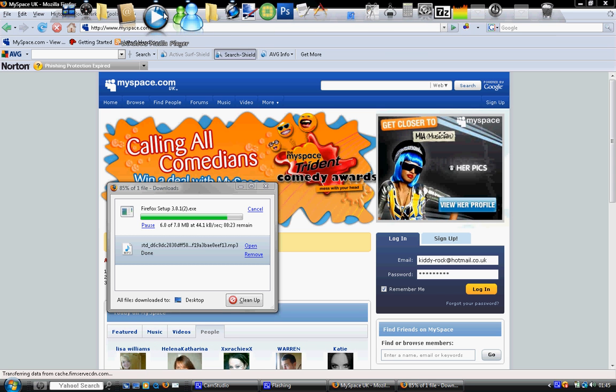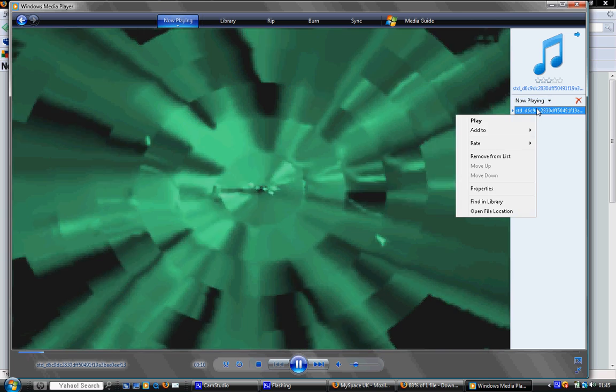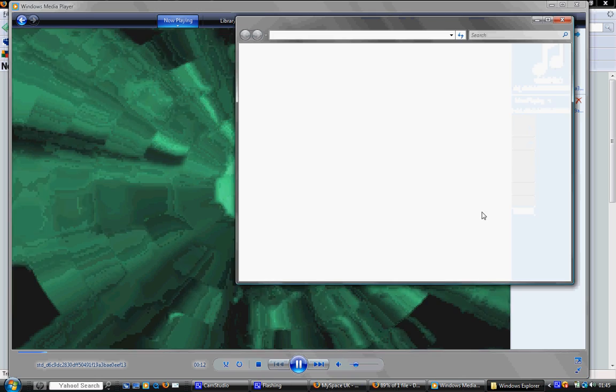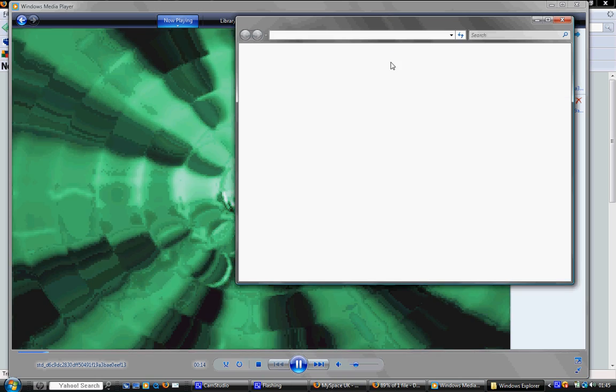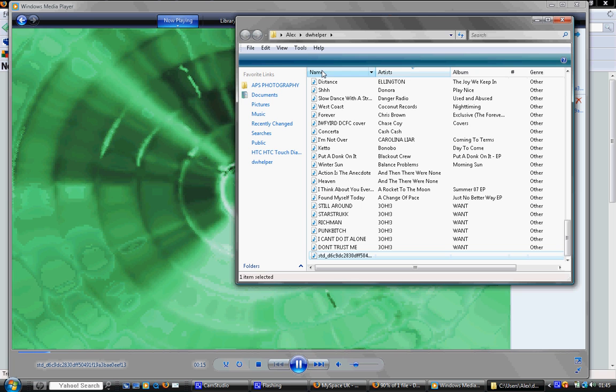I suggest you rename it so you know what you've downloaded. And then you can just drag it into your iTunes and you're good to go.